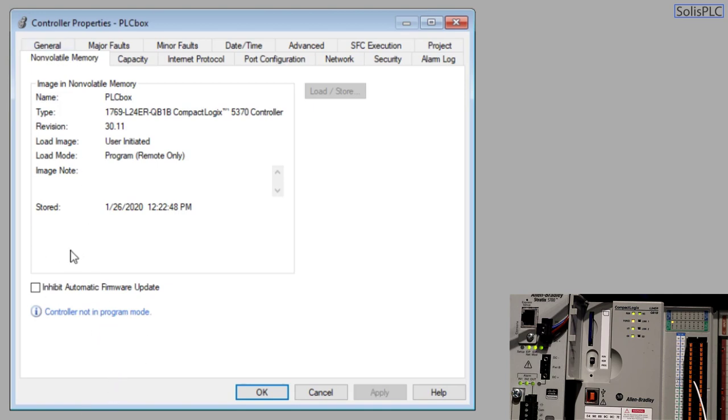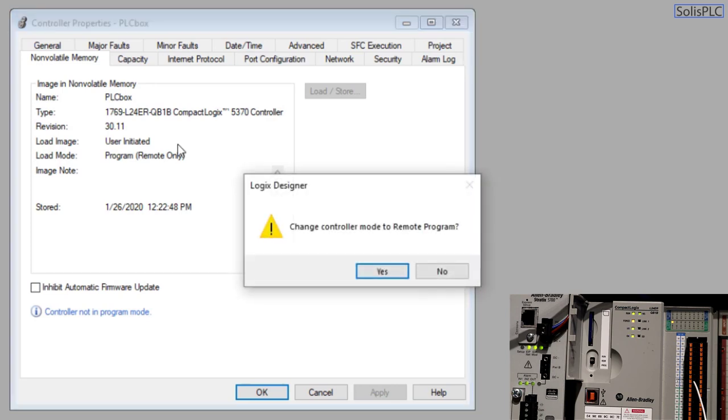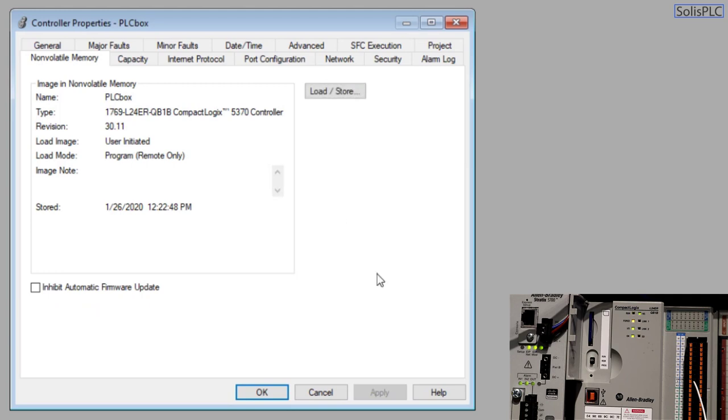That being said we do need to switch to program mode and that can be done through the switch on the front panel of the controller or since we're in remote we can click here and we can go into program mode. We're going to say yes to the prompt and you'll notice that the message has disappeared so from this point on we can load and save and store.